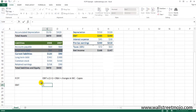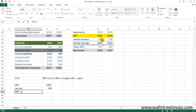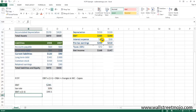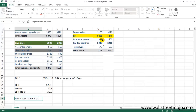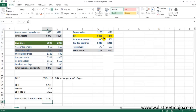Let's now populate the numbers. EBIT is 285 and the tax rate is 30%, so EBIT × (1 - tax rate) = 285 × (1 - 0.30) = 199.5. For depreciation and amortization, since amortization is zero, it is simply 150.